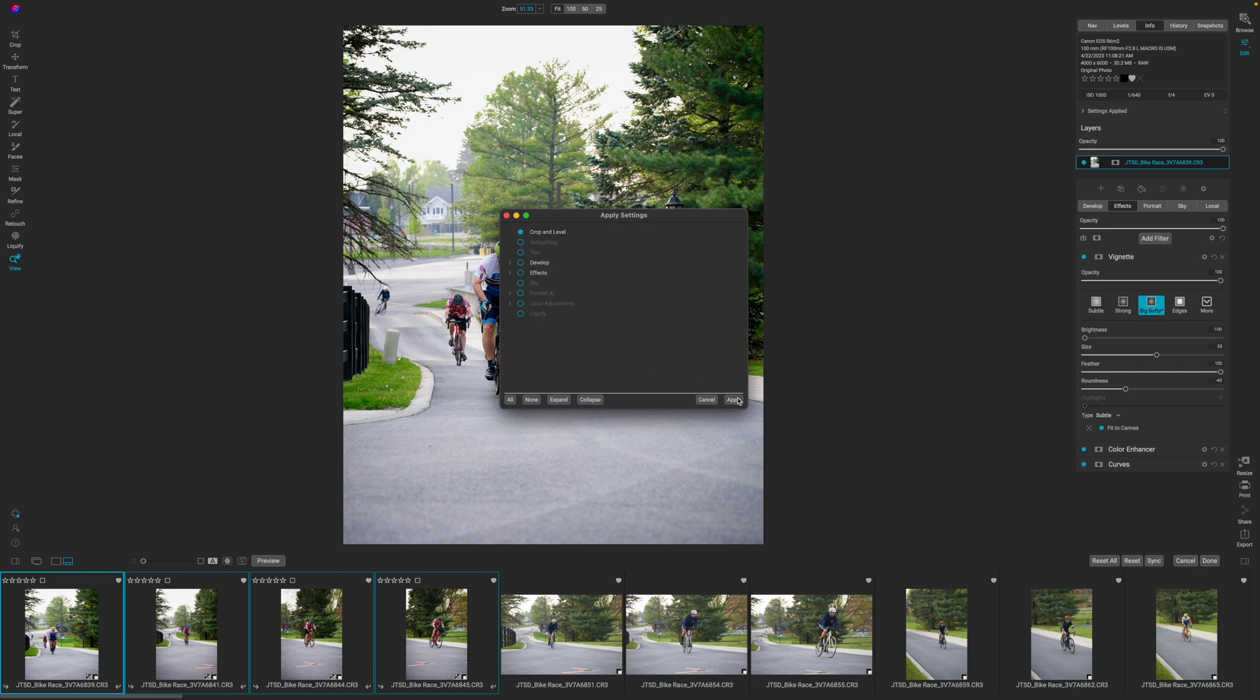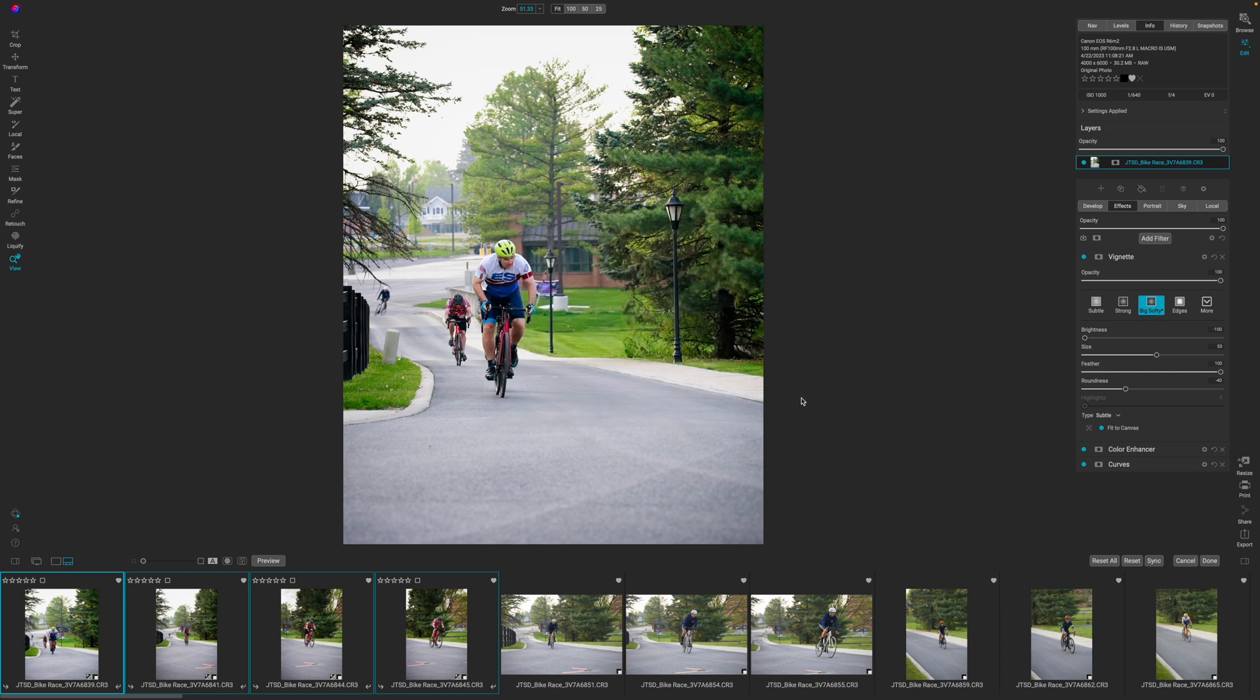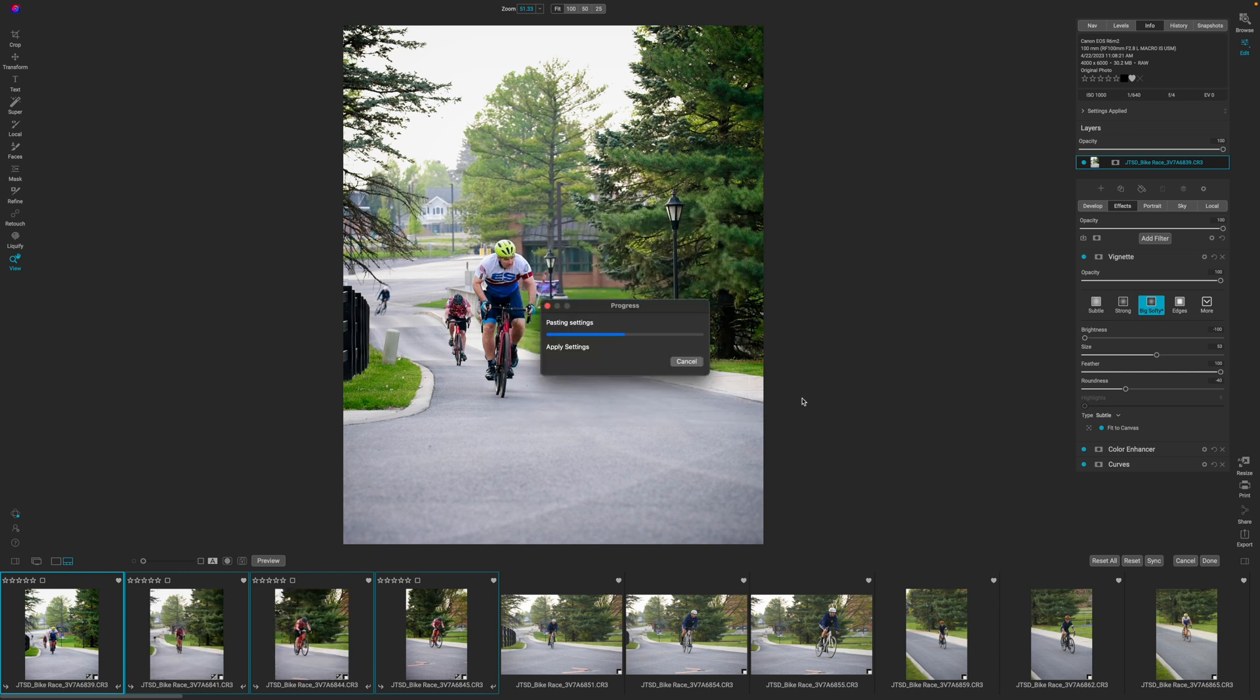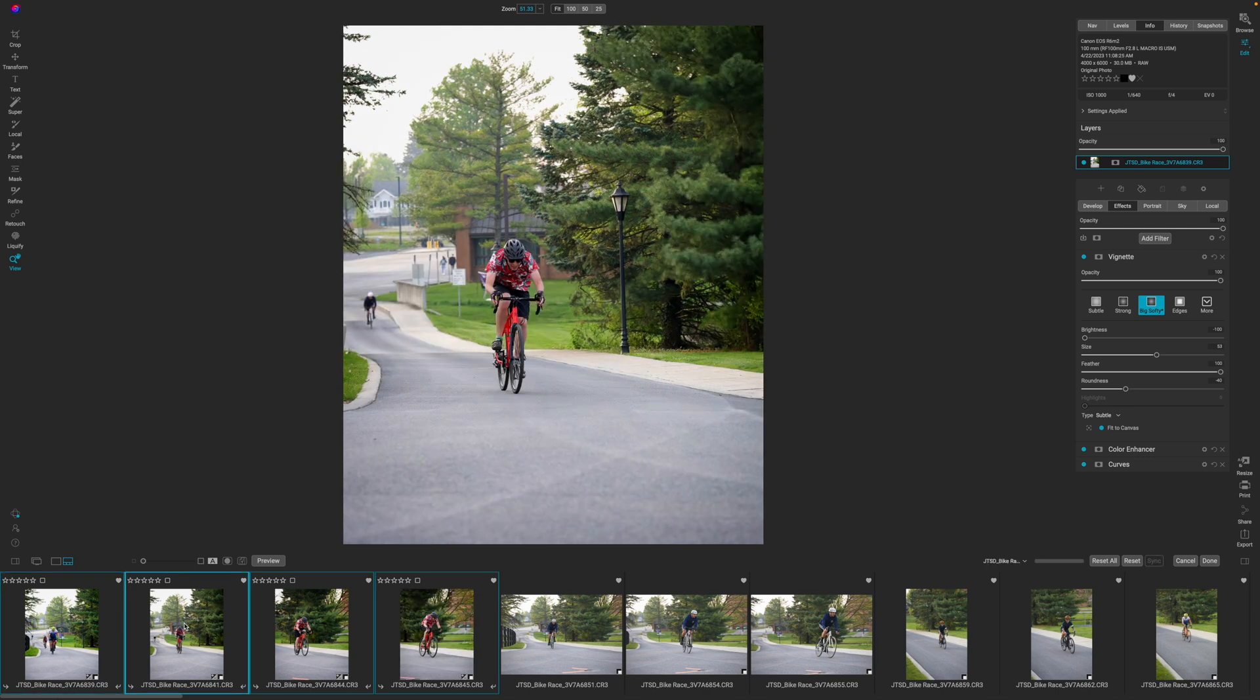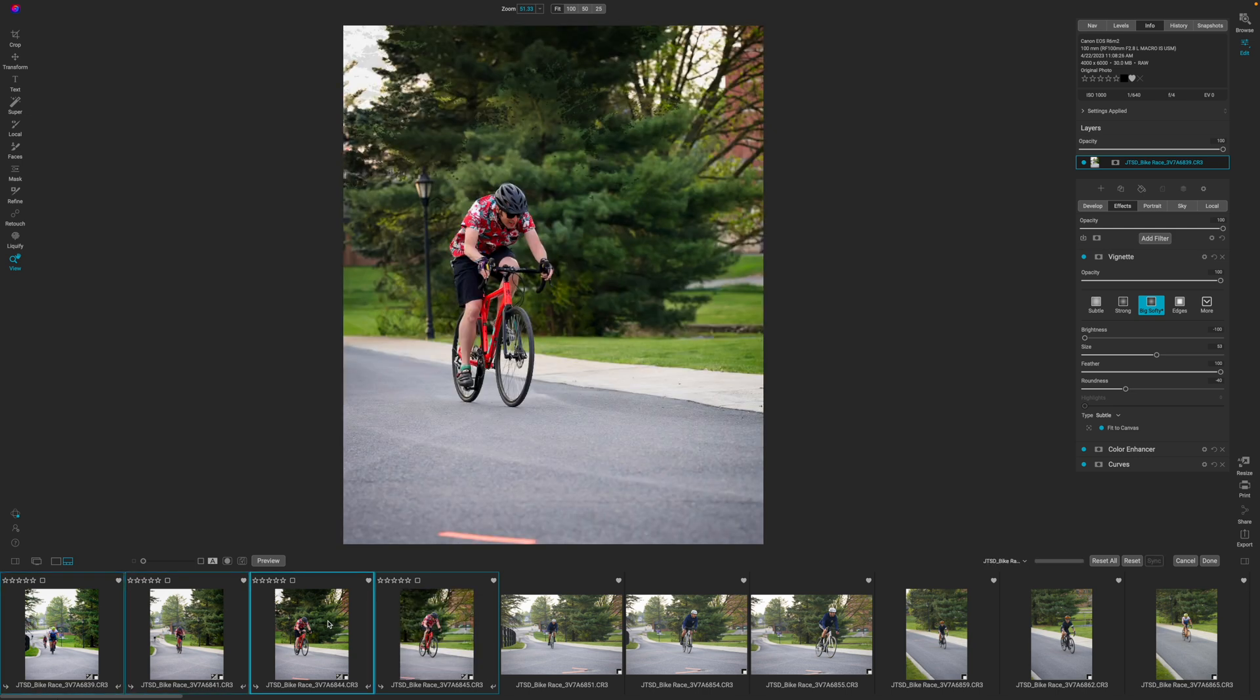And what it's going to do is crop all of those images for me. So now I have all my images to that four by five ratio. And I think that that works for this particular file as well.